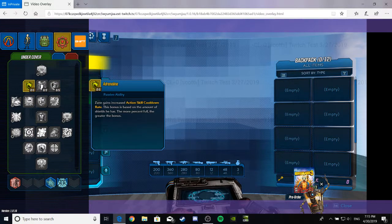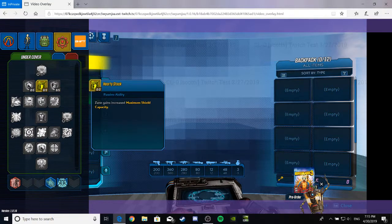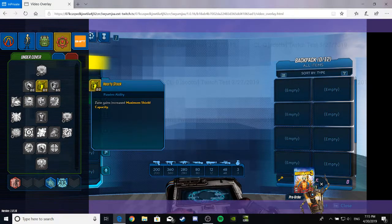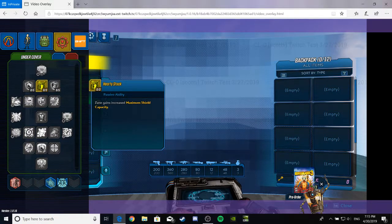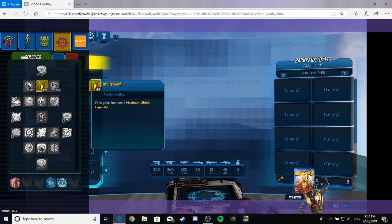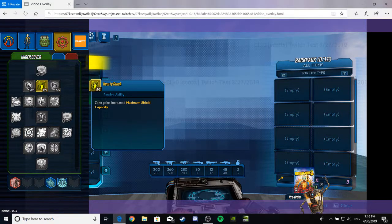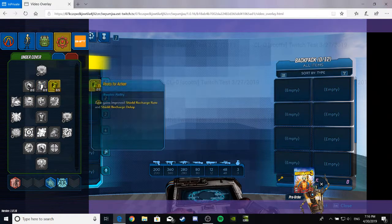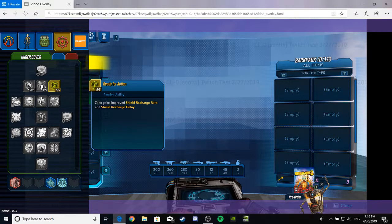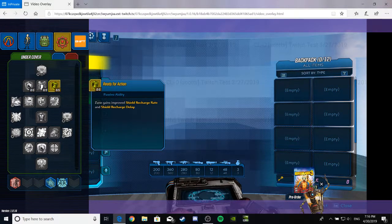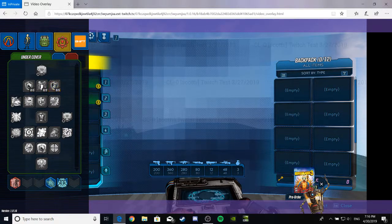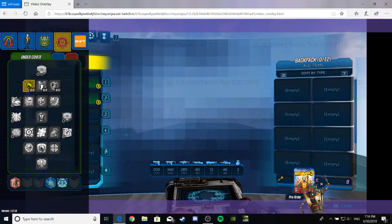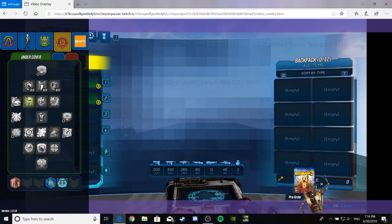This would be good for really small shields and such that run out easy-peasy fast and squeezy. Hardy Stock. Zane gains increased maximum shield capacity. You know, it's a simple buff, but I like it. Ready for Action. Zane has improved Shield Recharge Rate and Recharge Delay. I'll be a pretty big fan of that one, I think. But this one's also pretty good, so, you know, whatever.